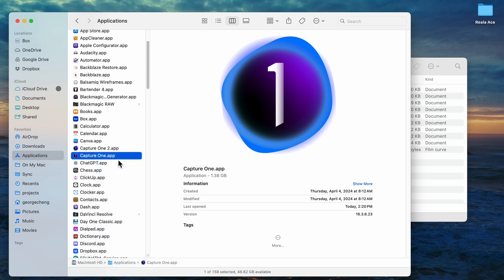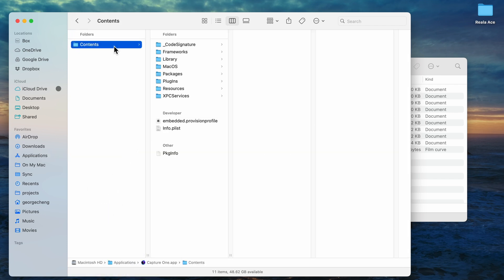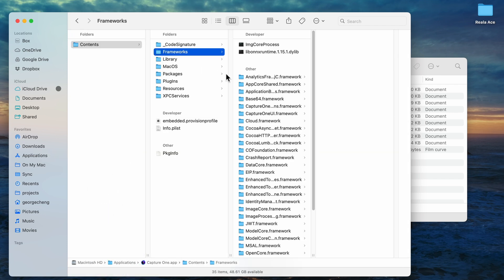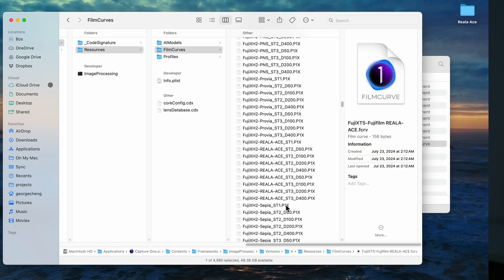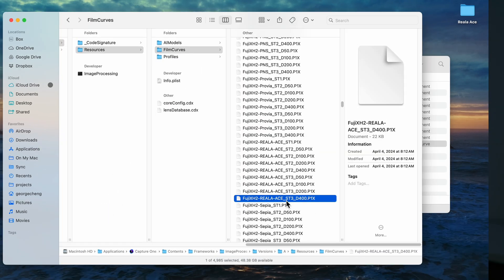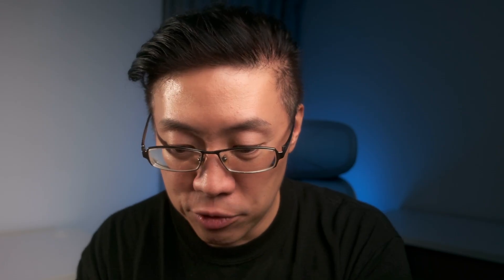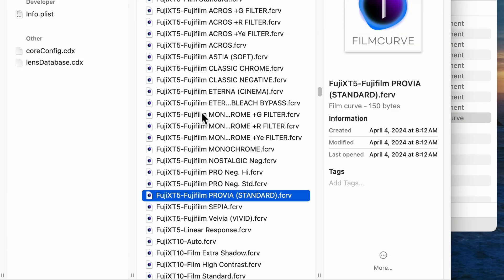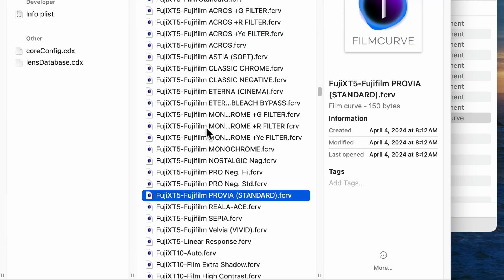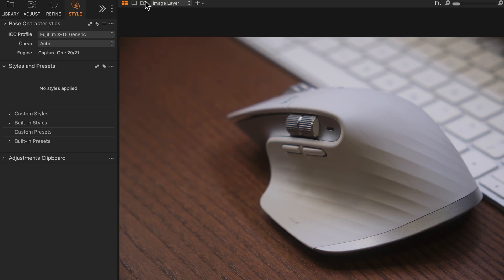Next, go into your licensed version of Capture One and find the same folder location. In my version, you can see it already has the correct P1X files, so I don't actually need to paste them here. If your version doesn't have them, then go ahead and move them in. My version doesn't have the XT5 Film Curve for Reali Ace, so I go ahead and paste it here.